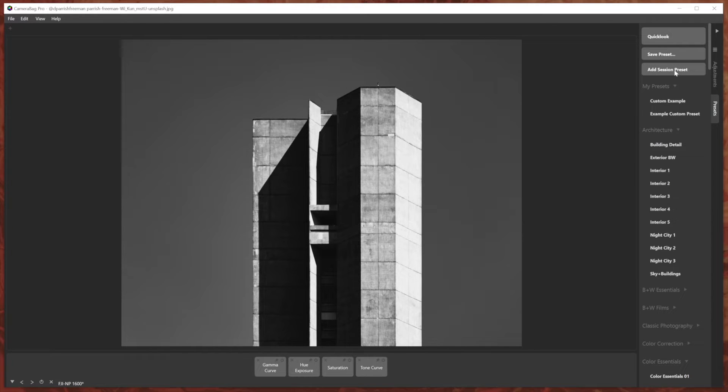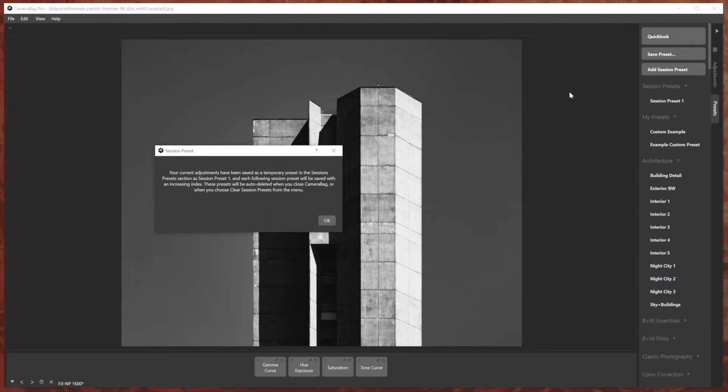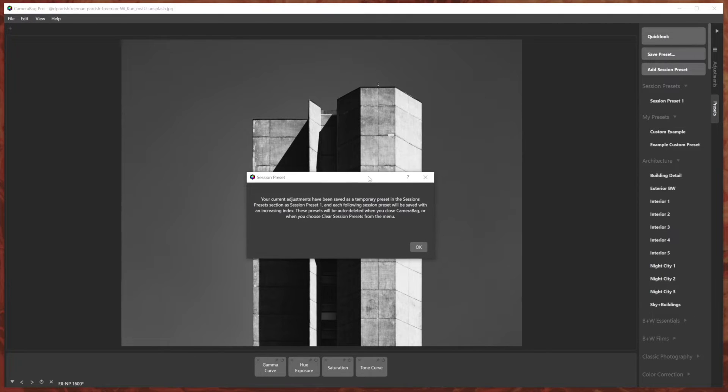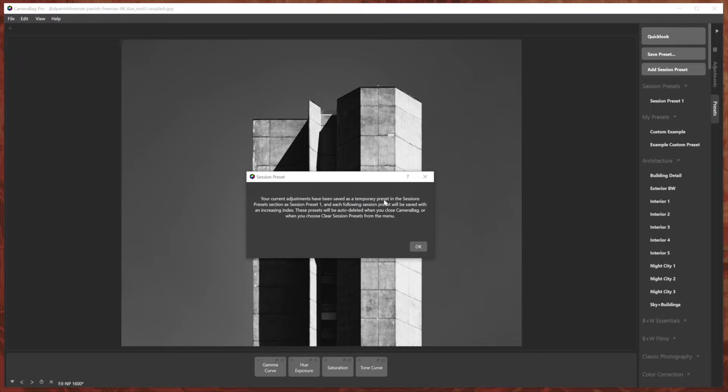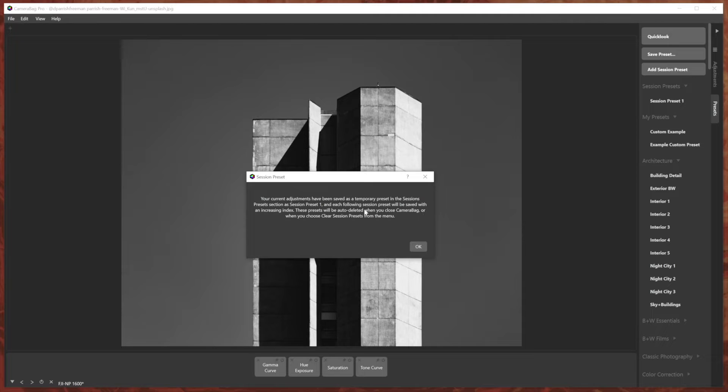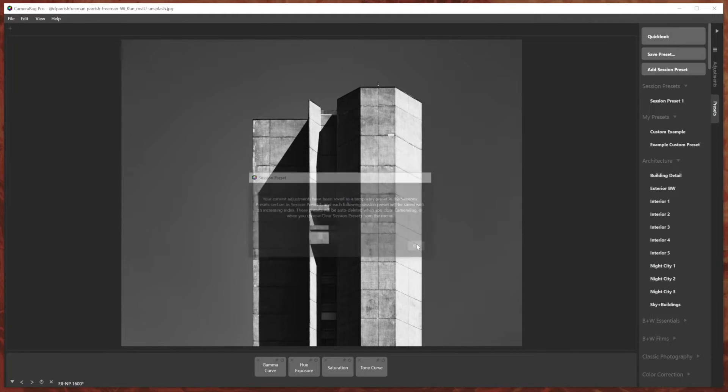I can either click add session preset, or I can just hit the plus button on my keyboard. And it gives you this pop-up that says your current adjustments have been saved as a temporary preset in the sessions preset section as session preset one. And each of the following session presets will be saved with an increasing index. These presets will be auto deleted when you close camera bag or when you choose clear session presets from the menu.